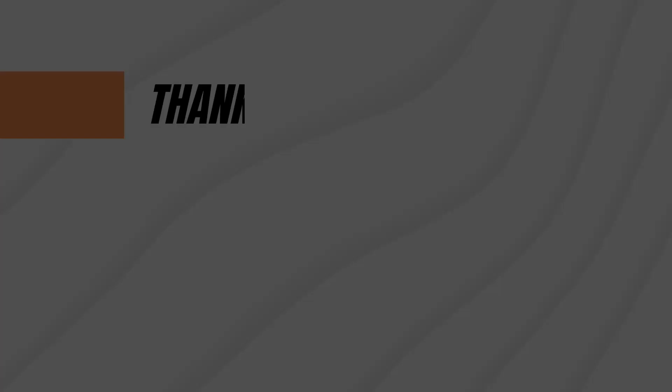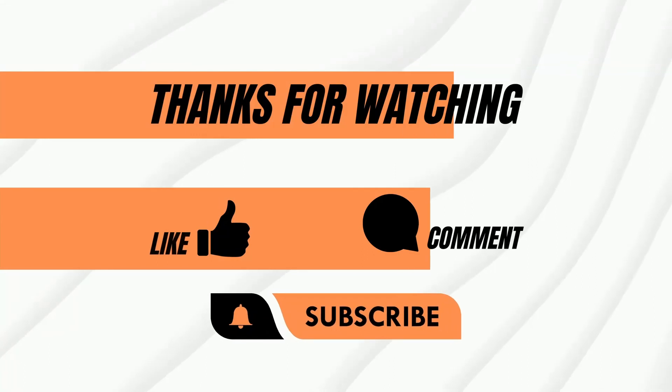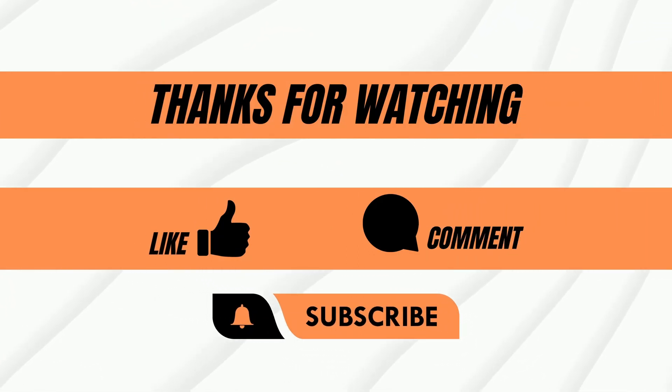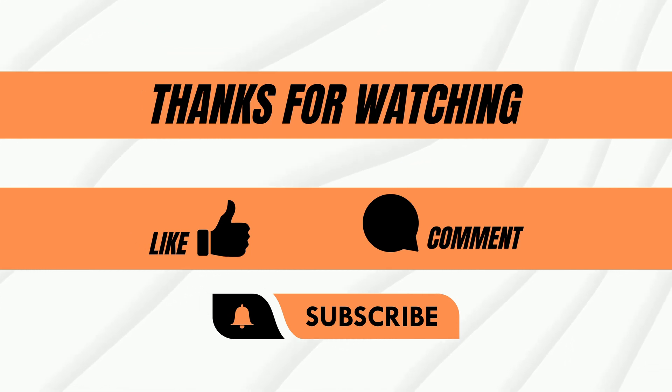Thanks for watching. I hope you enjoyed this video and found the information useful. If so, please give me a thumbs up and subscribe to the channel. It will help me a lot. Thanks again.